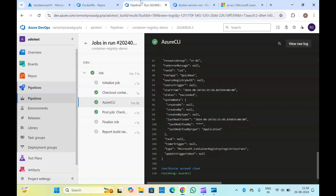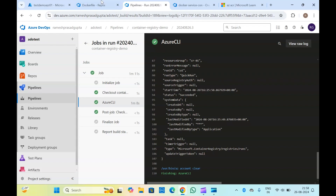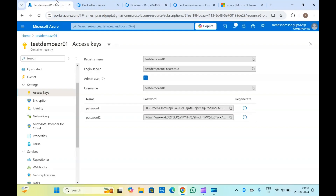That's it from this video. We have seen how we can build images and push them into the container registry with two methods: one with Docker commands and another with Azure CLI commands. If you liked the video, please like and subscribe to my channel. If you have any feedback or suggestions, please let me know in the comments. Thanks for watching.